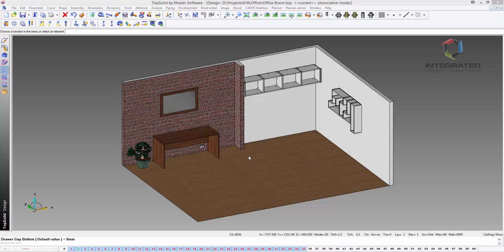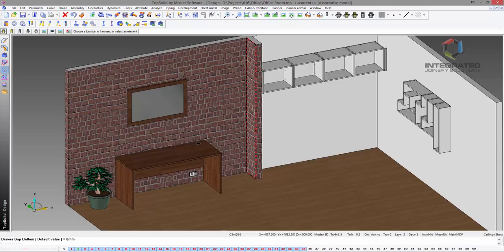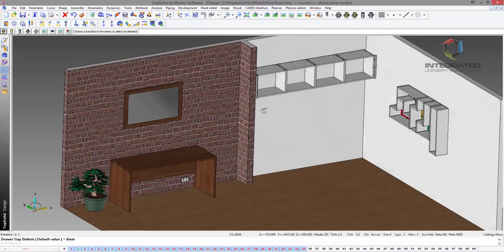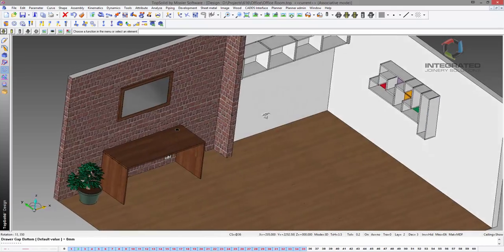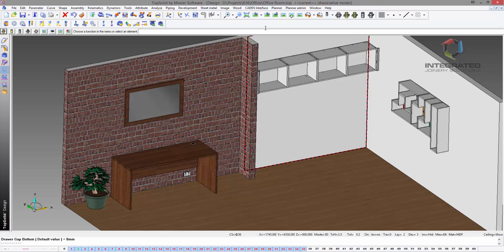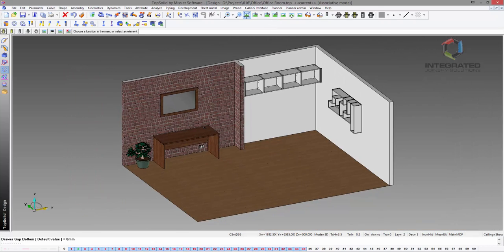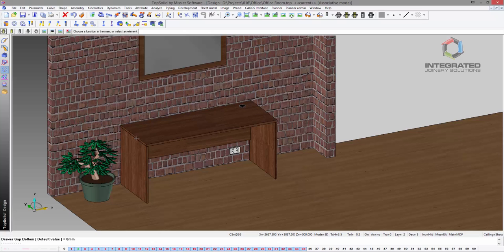Good afternoon everybody, I just want to show you some of the new library items that we've got available. In this drawing I have an office room, and we're going to look at some hardware components such as locks, casters, and some lift-up opening systems.